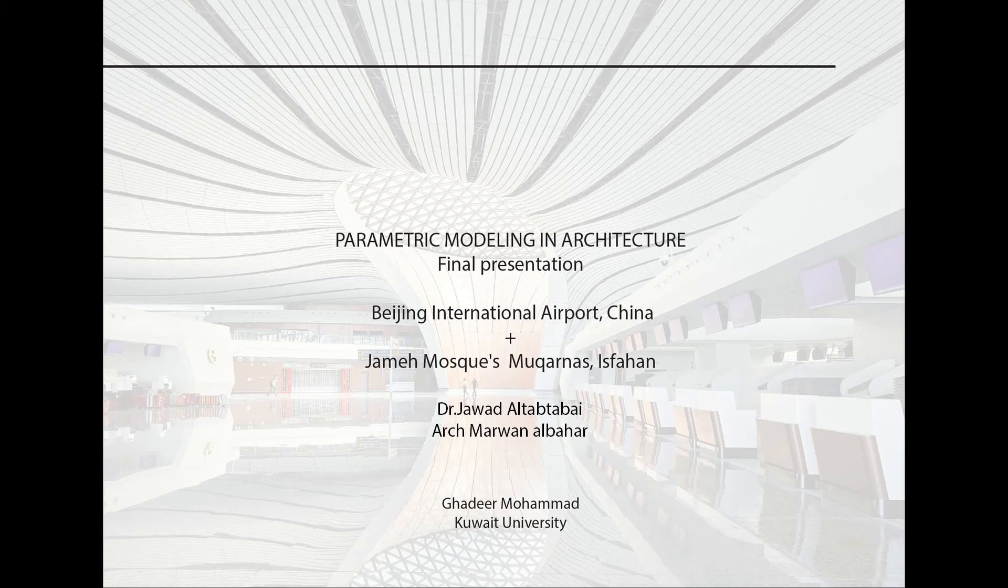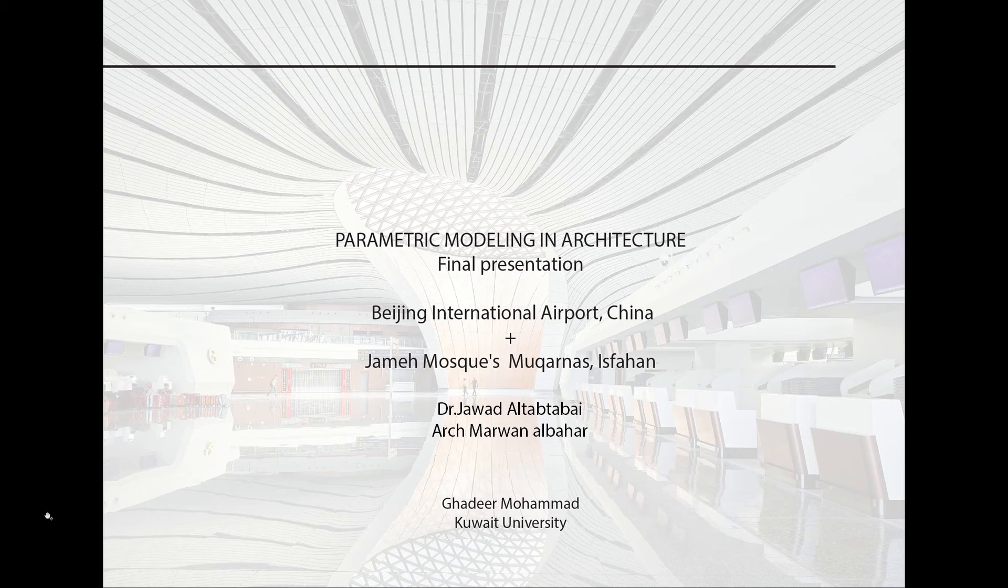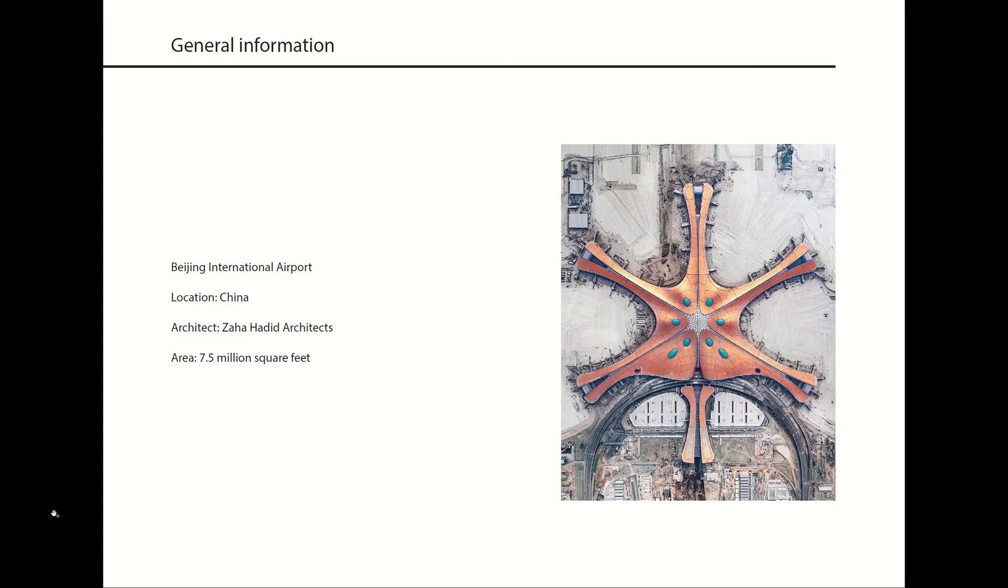Hello everyone, my name is Ghanir Mohamed and I'm going to present my project for parametric modeling and architecture. The first project is the Beijing International Airport in China, designed by Zaha Hadid.